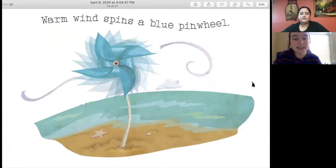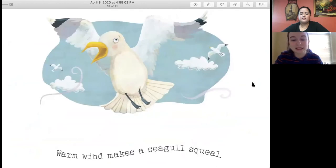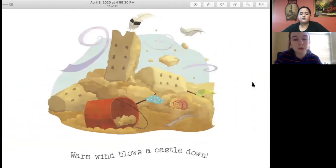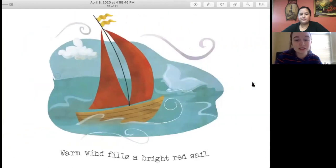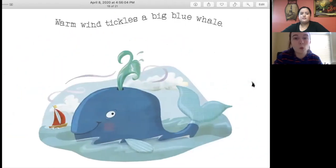Warm wind spins a blue pinwheel. Warm wind makes a seagull squeal. Warm wind pushes waves around. Warm wind blows a castle down. Warm wind fills a bright red sail. Warm wind tickles a big blue whale.